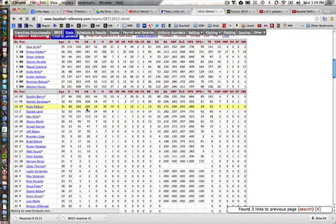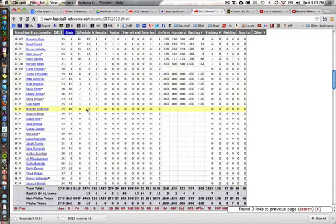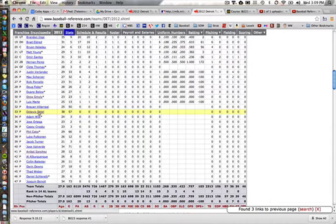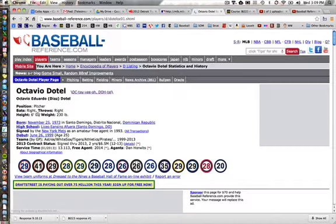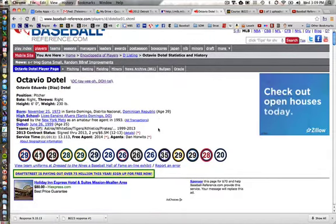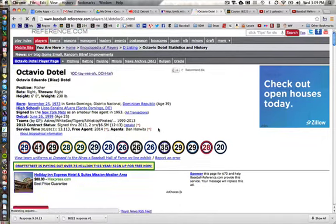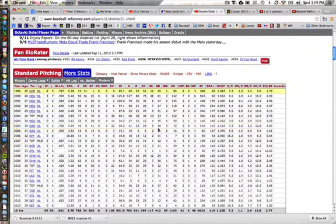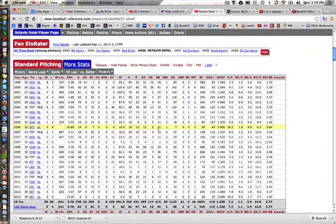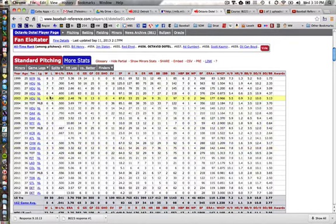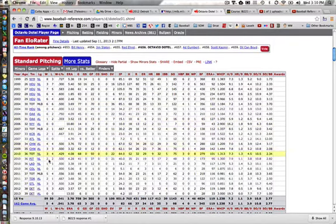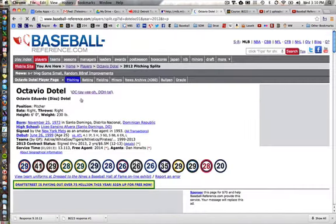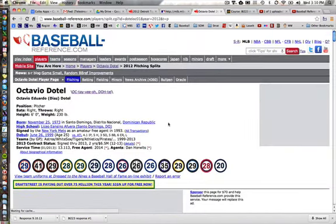Let's go down and pick Octavio Dottel. Dottel is a right-handed pitcher, and again, I want to look at his splits against left-handed and right-handed batters. You can see he's a veteran player, but I'm going to be interested in his splits for the year 2012.